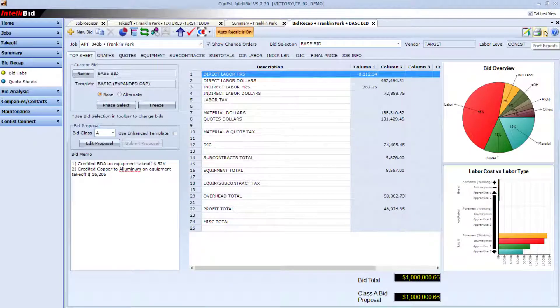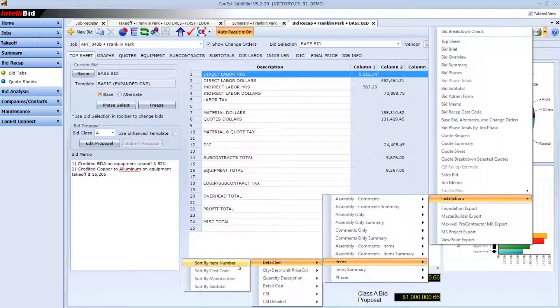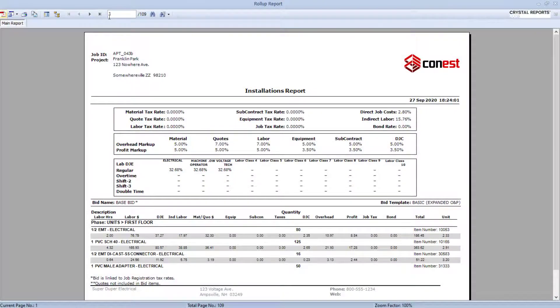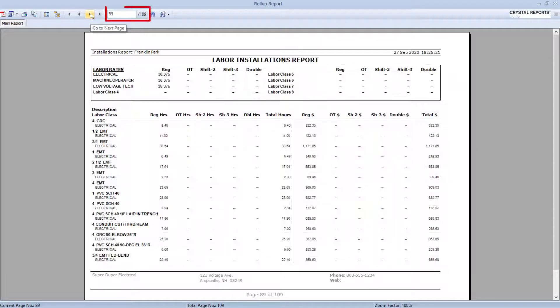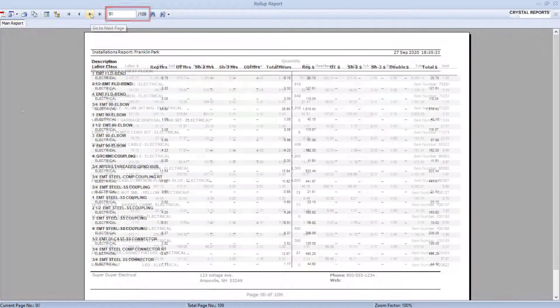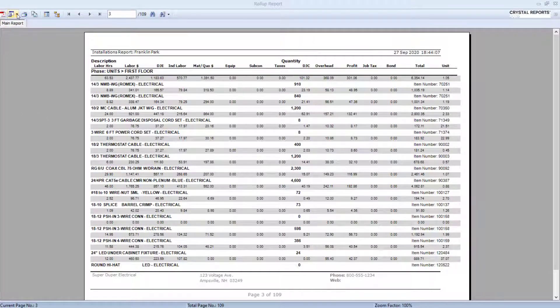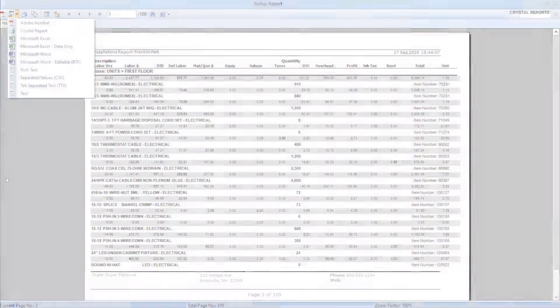Another is the items detail cell by item number report, but there are literally dozens of installation report variations from which to choose. And all the reports can be exported to numerous formats including PDF, Word, and yes, Excel.